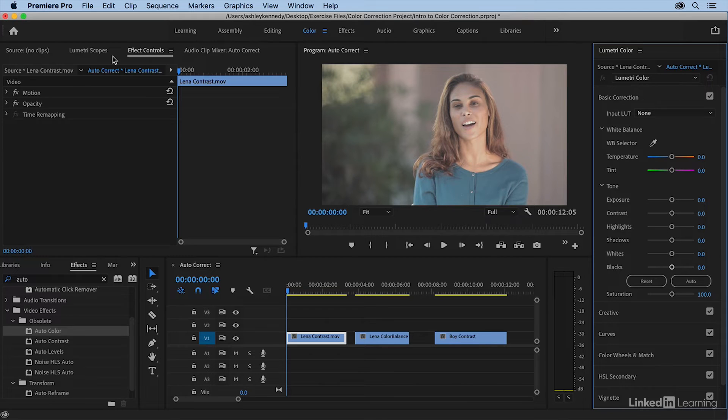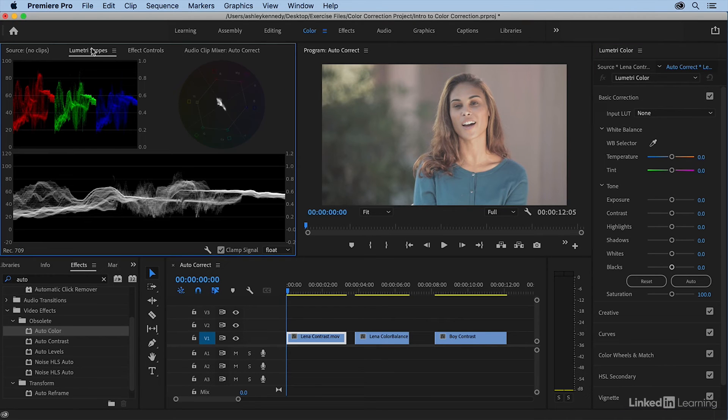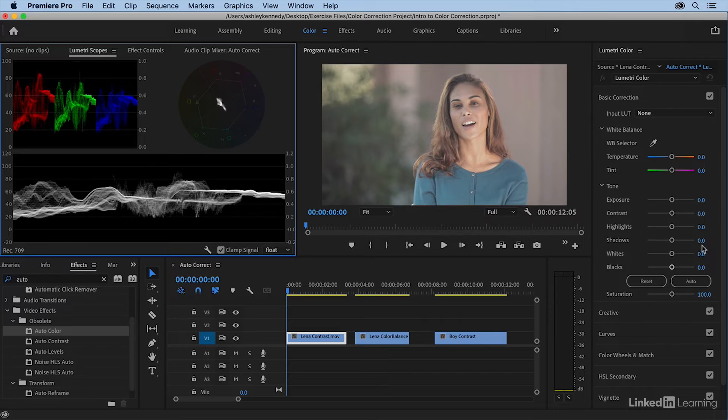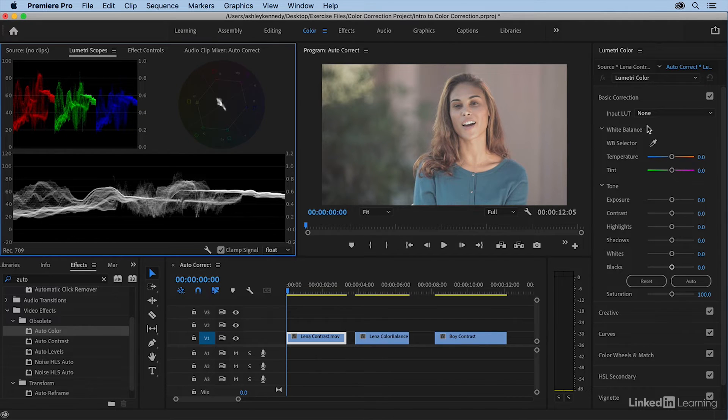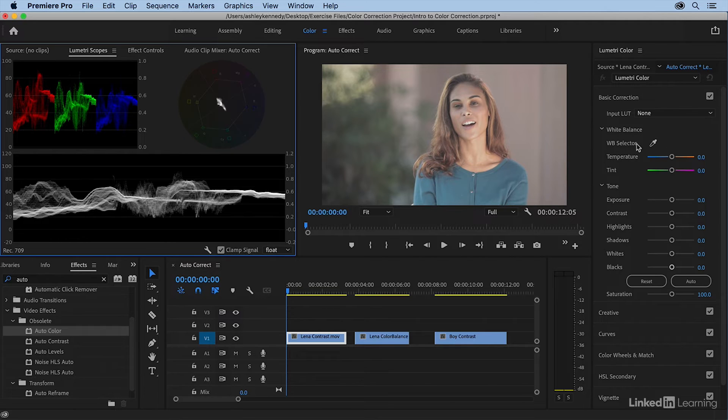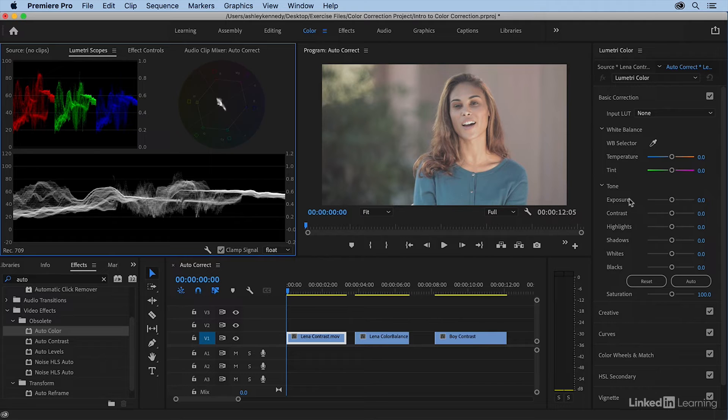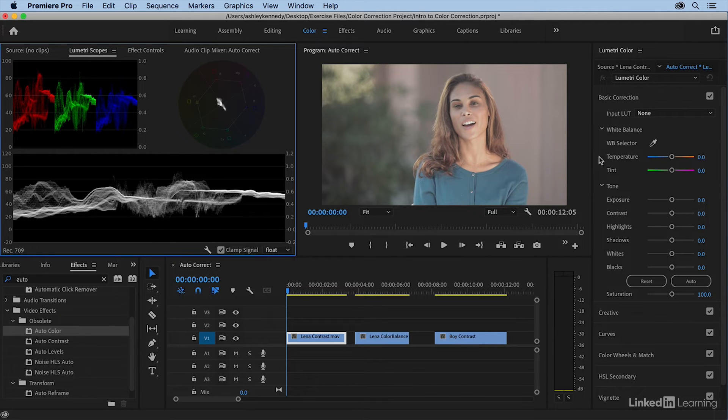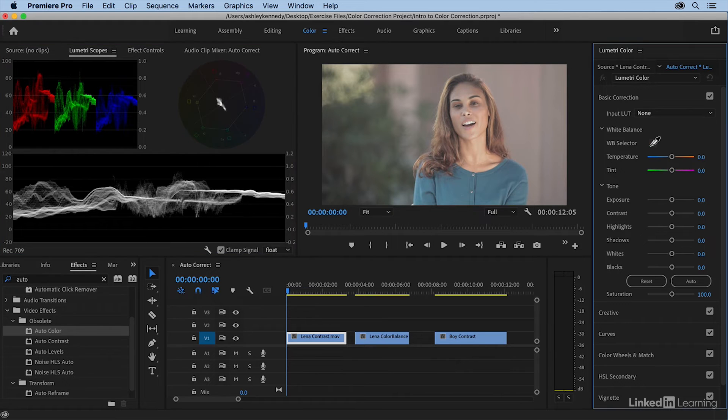Let me go to my Lumetri scopes and discuss the order of operations. Normally I correct contrast and then remove color casts, but the way this works in Lumetri color tool set is top down. So it processes my chroma adjustments first and then my tonal adjustments. For an auto correction, I'm going to choose the white balance selector first. I'll click on this eyedropper.